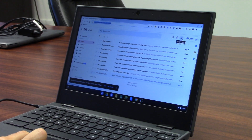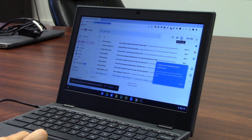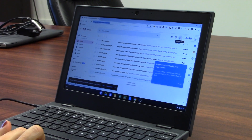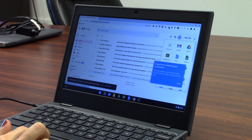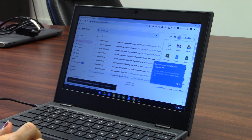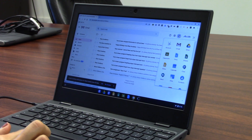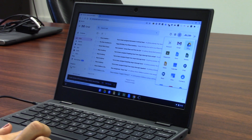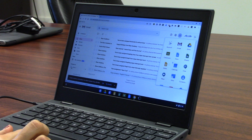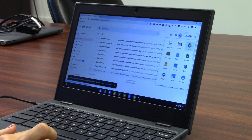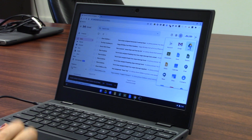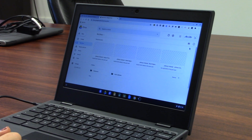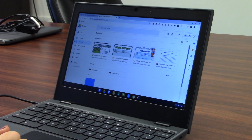Always go back to Google Apps whenever you want to move through anything Google related. The next thing you're going to want to find is your Google Drive. Your Google Drive is this icon right here. Any work that you do in a Google Doc, a Google Sheet, or a Google Slide will be saved in your Google Drive. This is where you will save everything you work on and where things will show up whenever your teachers share things with you.